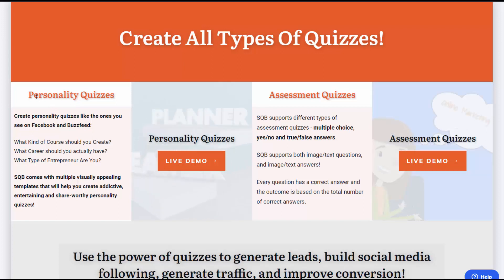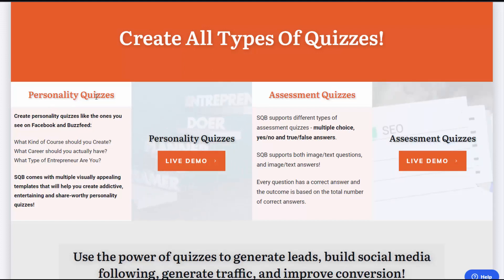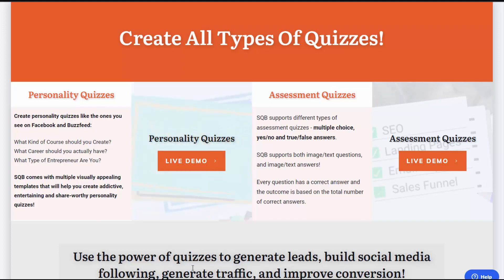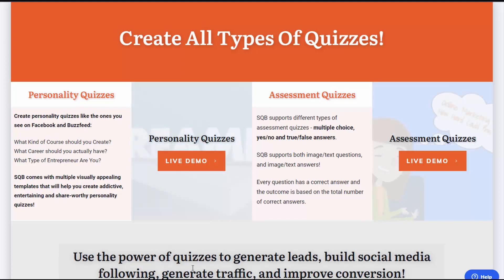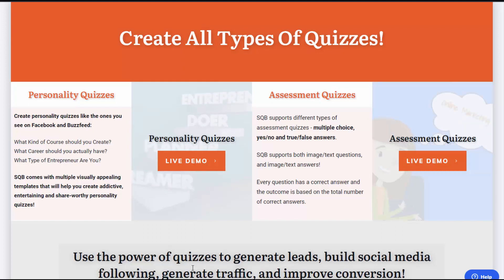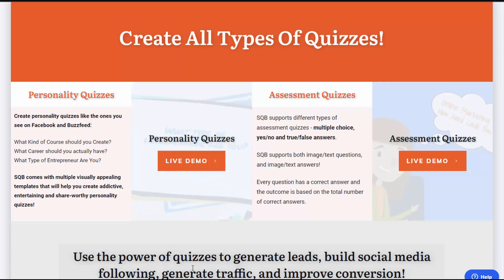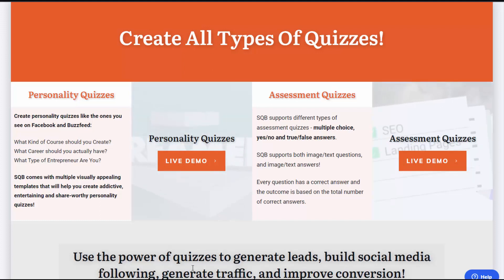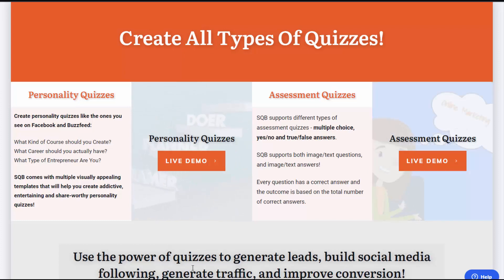In this video, I'll take you behind the scenes to show you how you can create a personality quiz using SQB. Personality quizzes are the ones that you see frequently being shared on Facebook and on BuzzFeed. These are very popular quizzes. So first, I'll give you a quick demo of a personality quiz created using SQB, then I'll take you behind the scenes to show you how you can set it up.